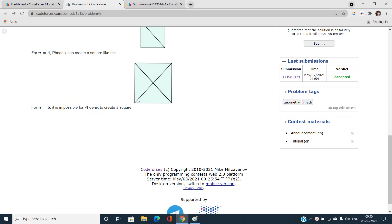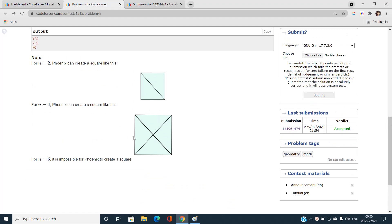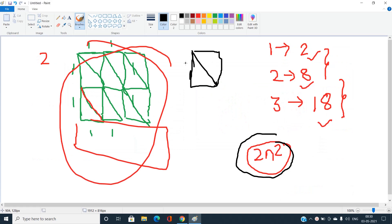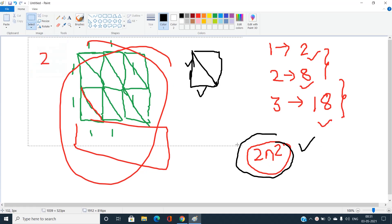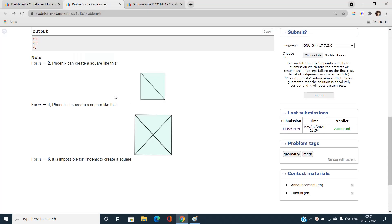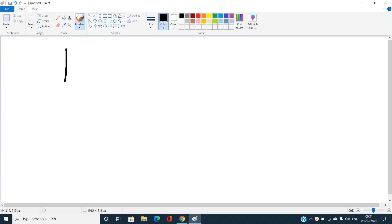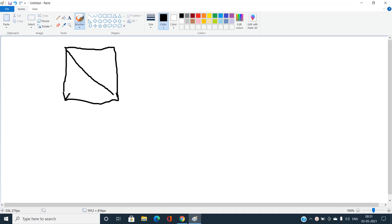There is also another type of puzzle piece arrangement where we use the hypotenuse as the side length of the square. For a square of side length equal to one hypotenuse, you can see the number of puzzle pieces required is 4.